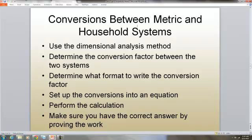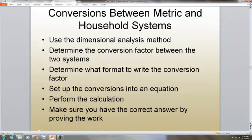Sometimes we want to change a metric measure into a household measure, so we use the dimensional analysis method. We determine the conversion factor between the two systems by looking in the chart, determine what format to write the conversion factor in, set up the conversions in an equation, perform the calculation, and then check for a reasonable answer.